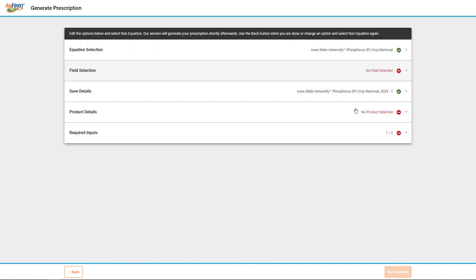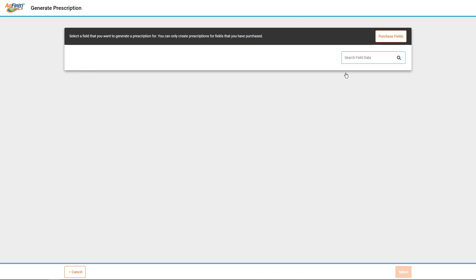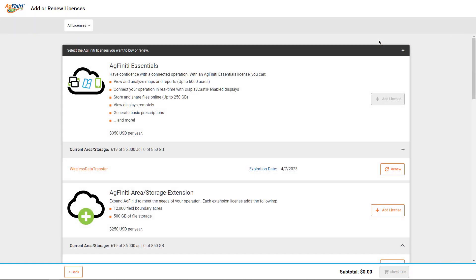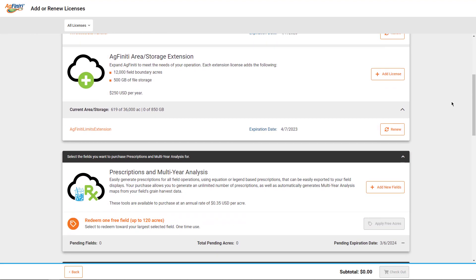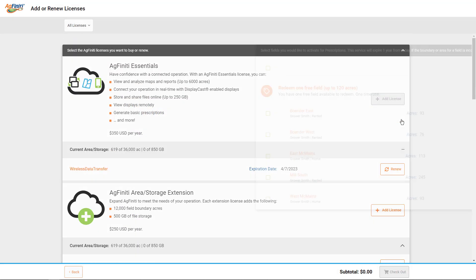Next, you will select which field to work with. When you use prescriptions for the first time, the list of fields available will be empty until you tap the Purchase Fields button. To purchase a new field, scroll to the Prescriptions and Multi-Year Analysis option and select Add New Fields.